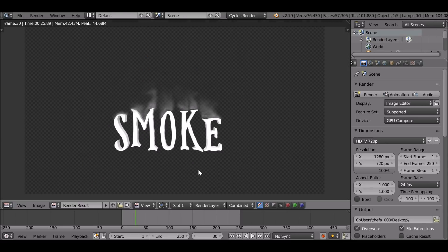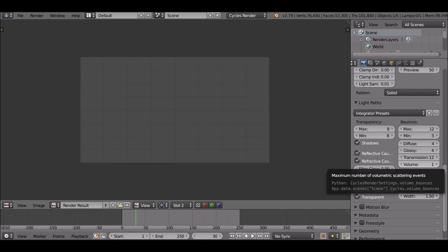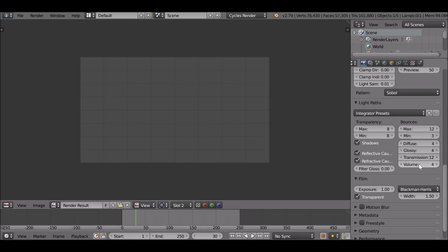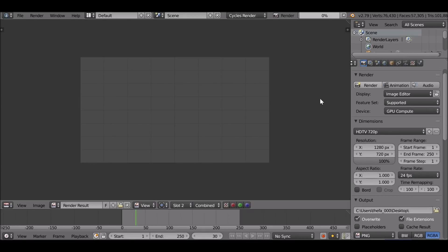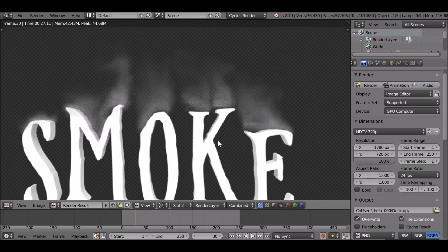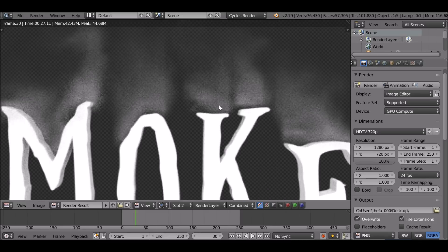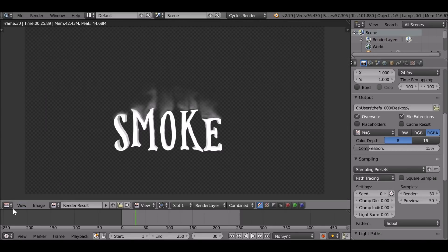The smoke doesn't look too bad. Press 2 on the keyboard to change to slot 2 so we can see the differences. If we increase this volume to 4 or 5 and render again, there are more bounces in the volume so it looks a little bit better.